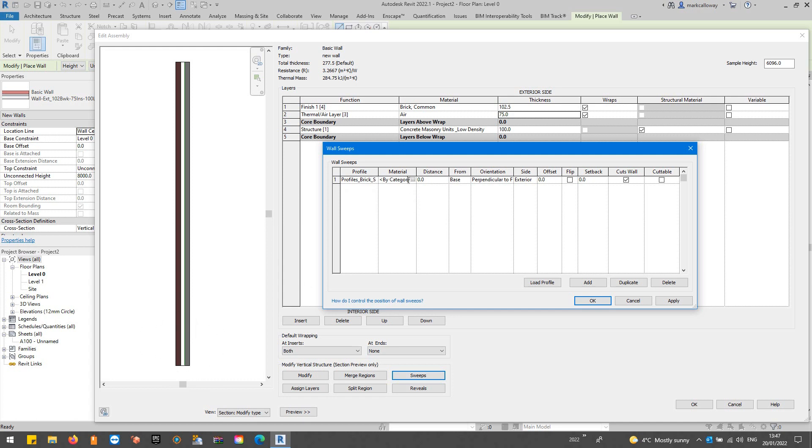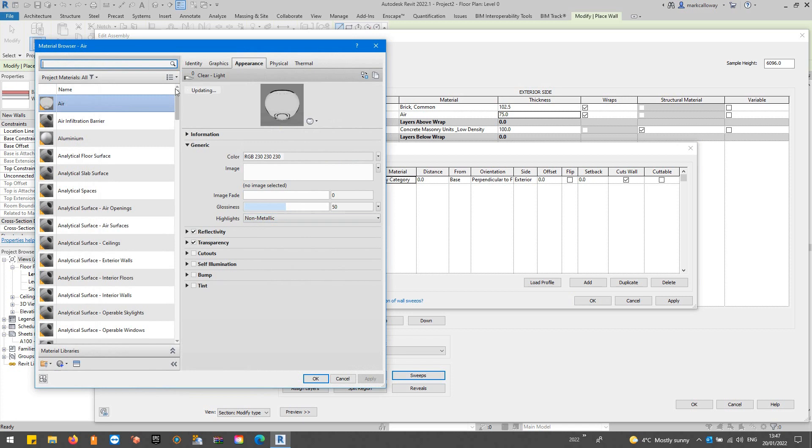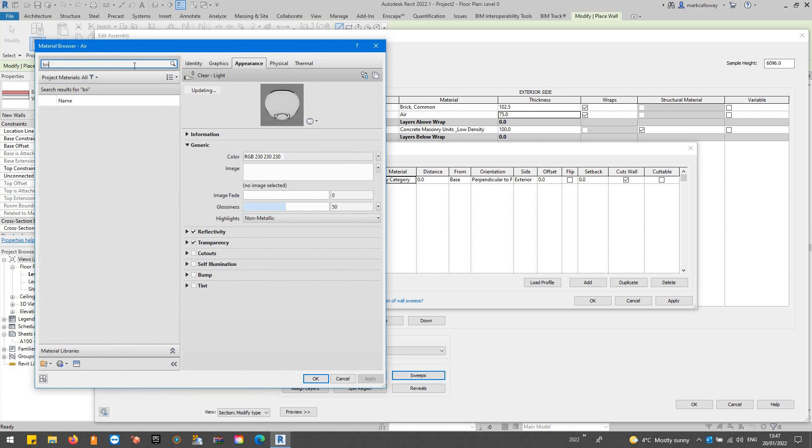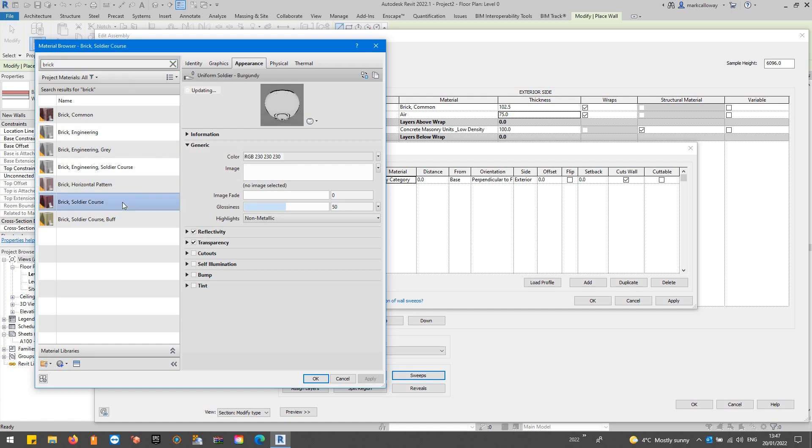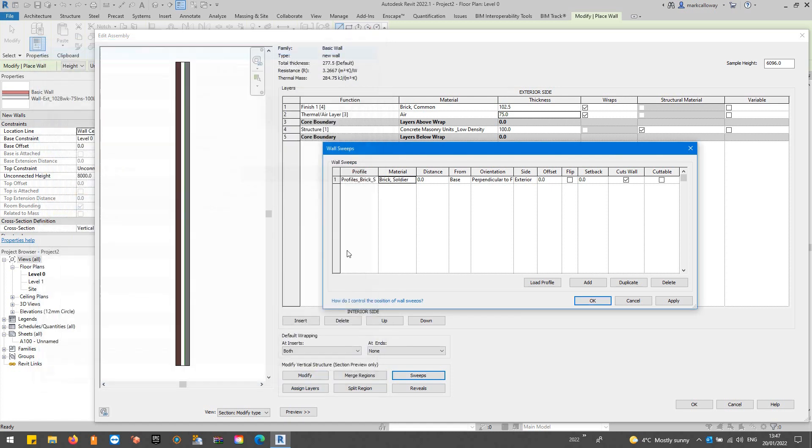For the material let's just do a quick search for brick in here. We should have a brick soldier material there we go, we'll go with that. If I just hit the apply button we can see this sweep at the base of the wall.